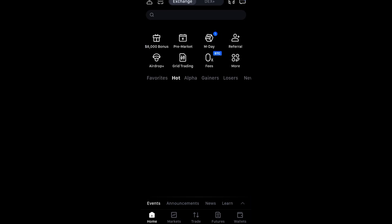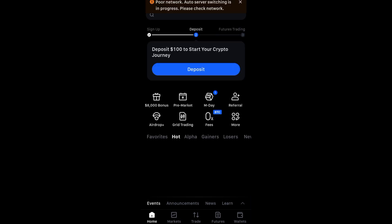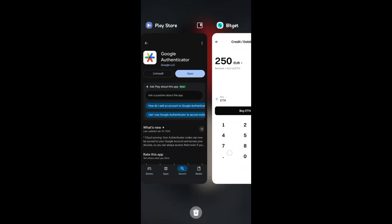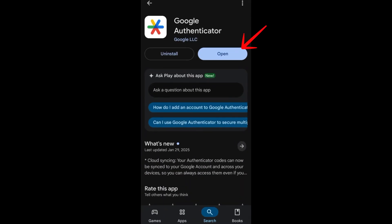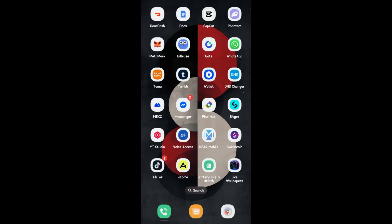Hi everyone, in this video I will show you how to set up Google Authenticator on MEXC. First, you have to go to your App Store or Google Play Store and make sure that you have downloaded and installed Google Authenticator. Then open it — it's ready to scan or input setup codes.